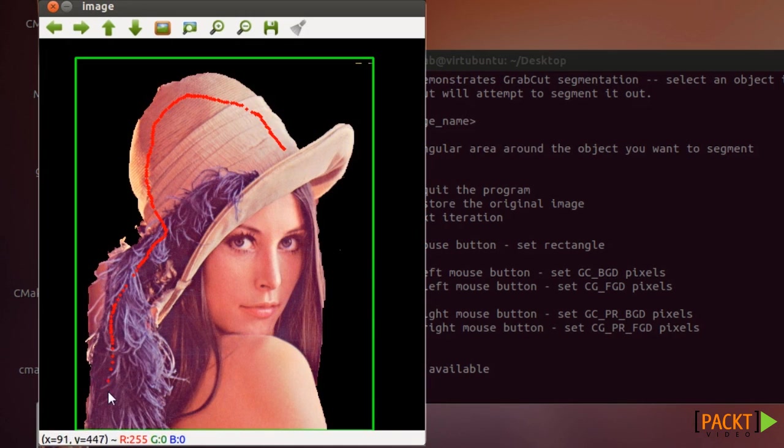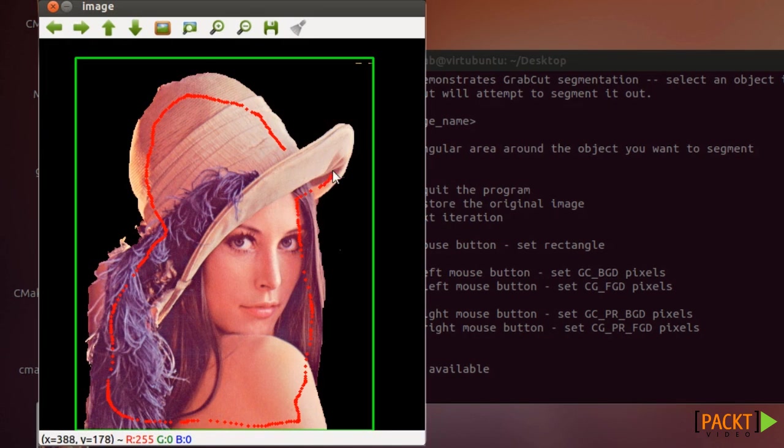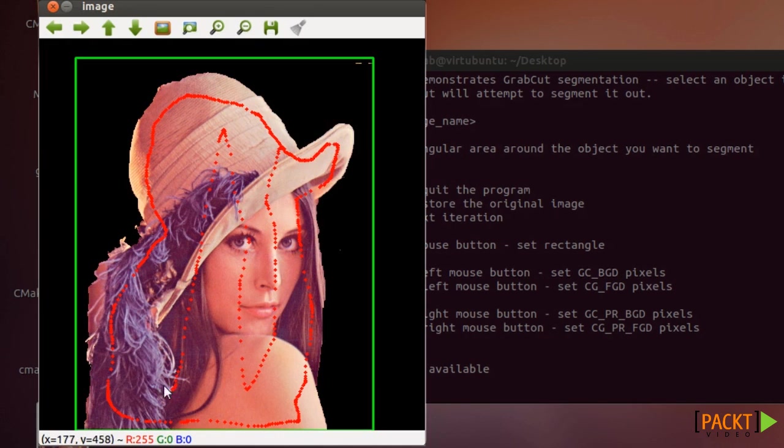For example you can specify all these pixels being foreground and you can also specify the background pixels while holding Ctrl.